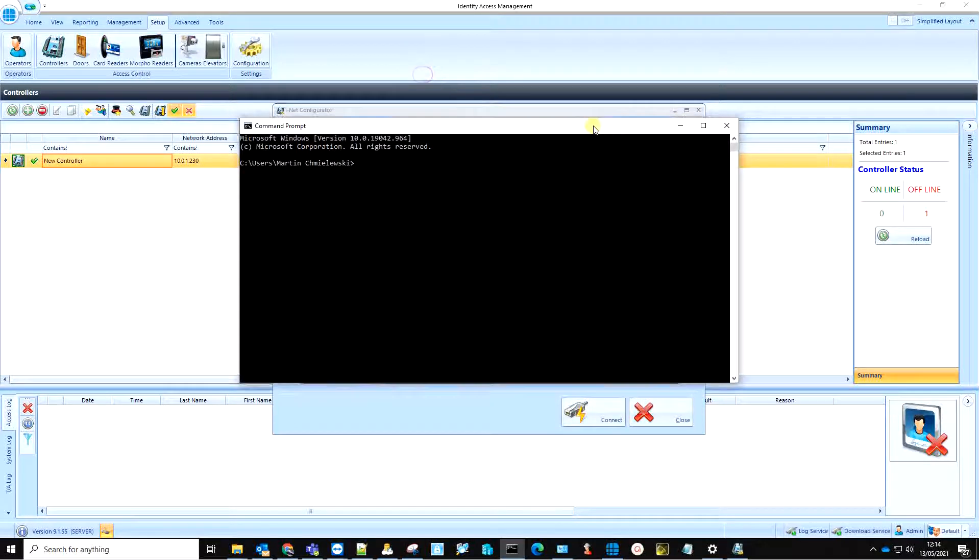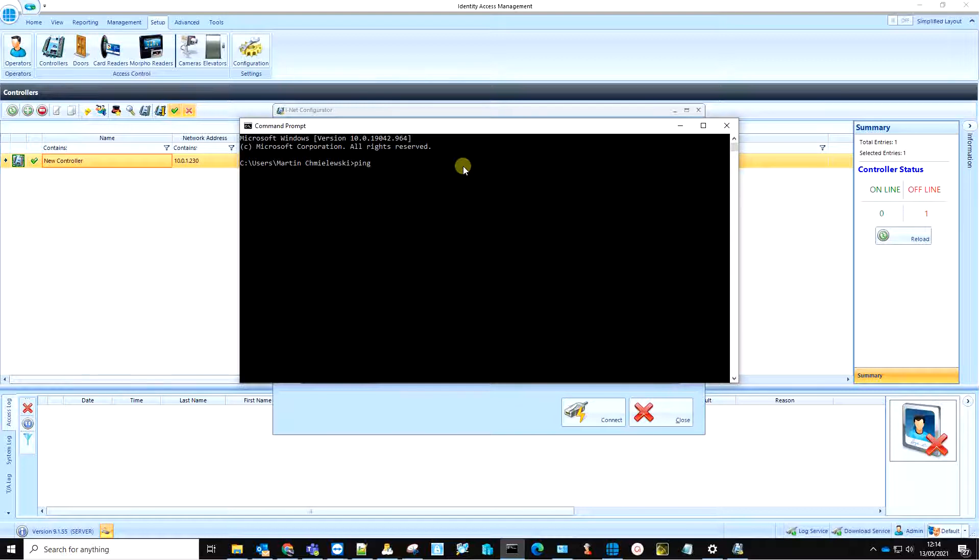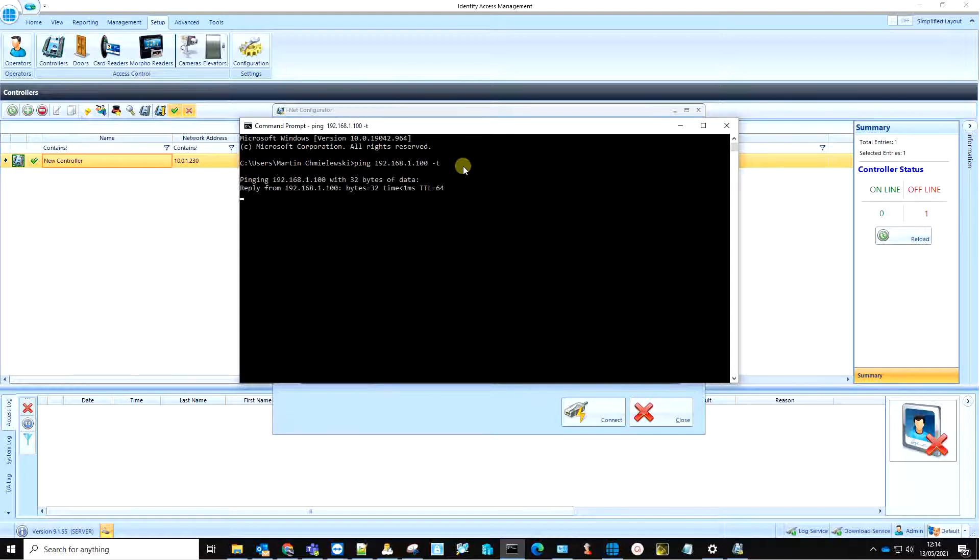You can now launch a command prompt from the Start menu and ping the new IP address of your controller to confirm a connection. The controller is now pinging and can be added to our Identity Access software.